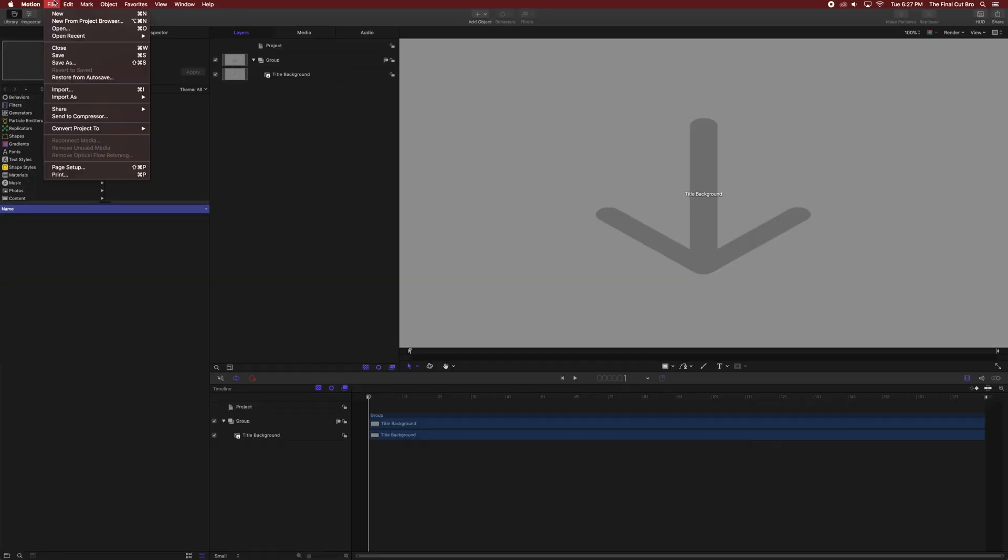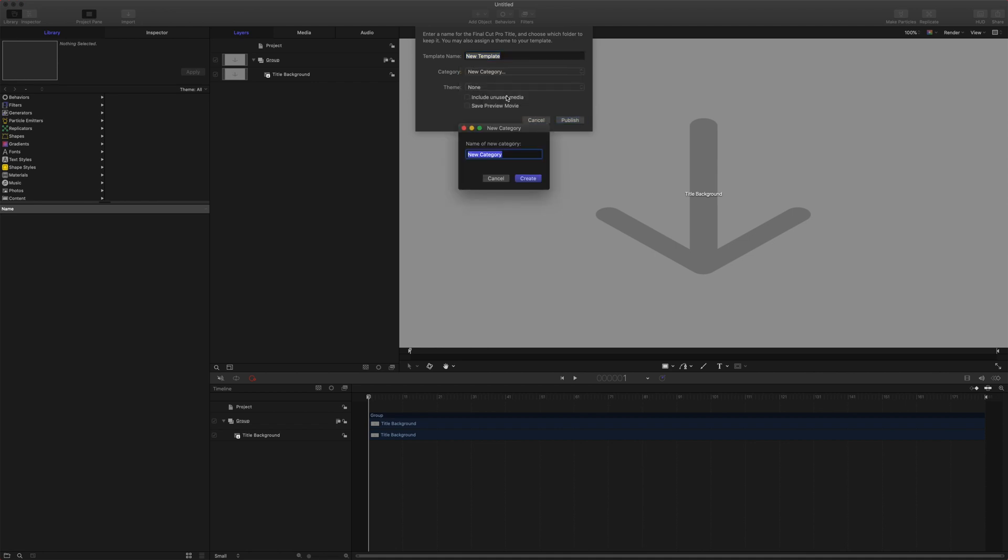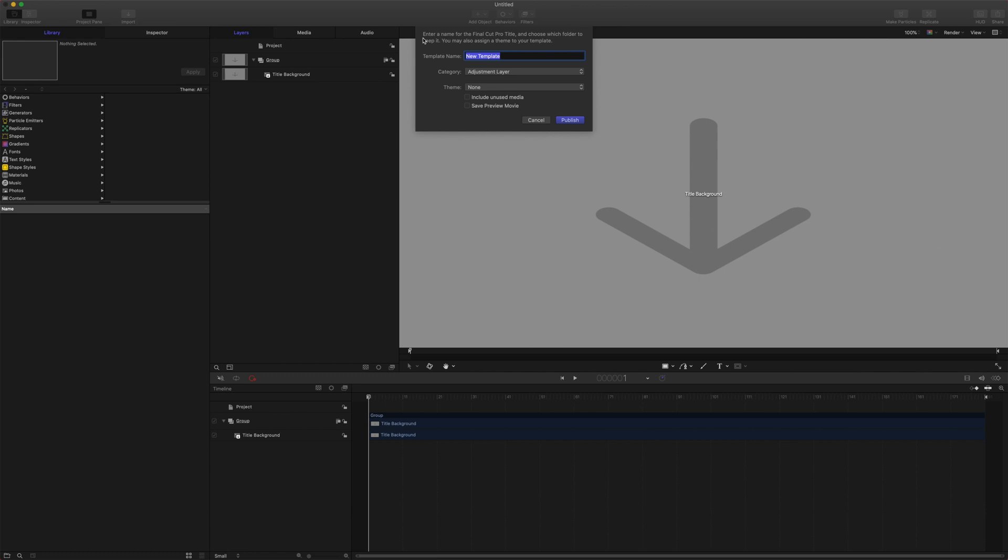Now all we're going to do is come up to File, Save, and it's going to create a new template for us. So we are going to make a new category because this is its own thing and we're going to call it adjustment layer. After we've created that, we'll just call the template an adjustment layer.